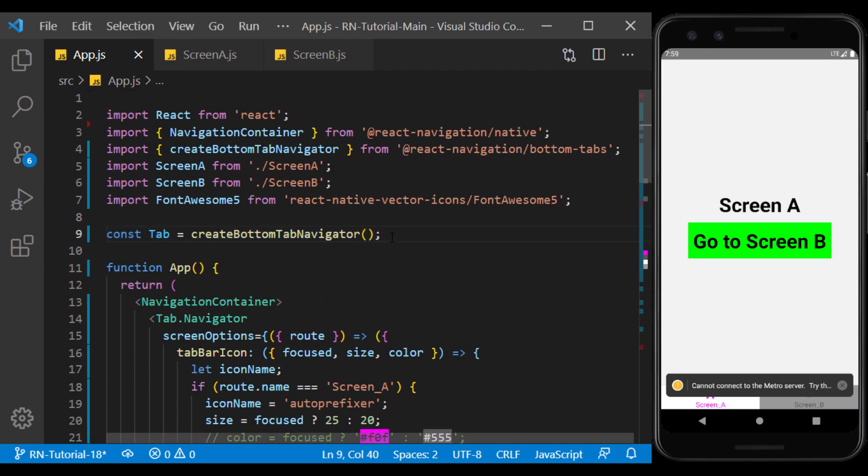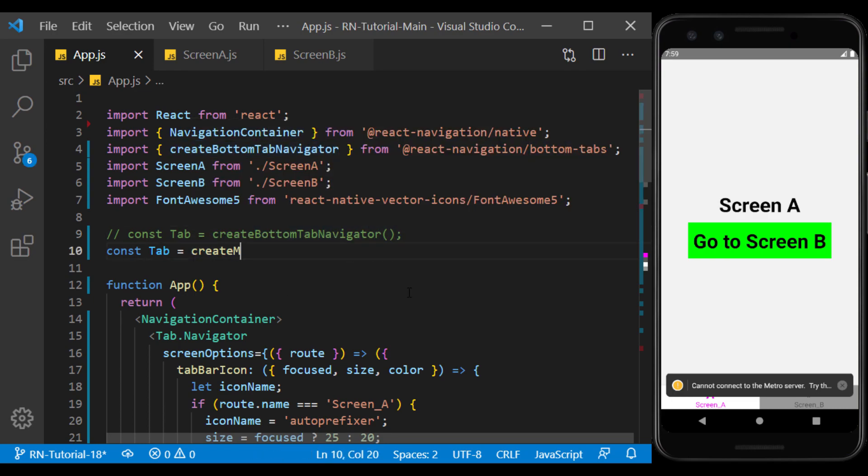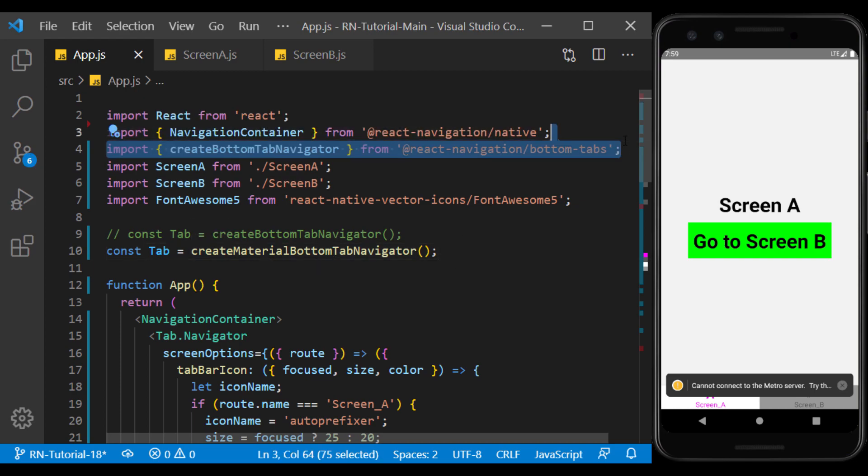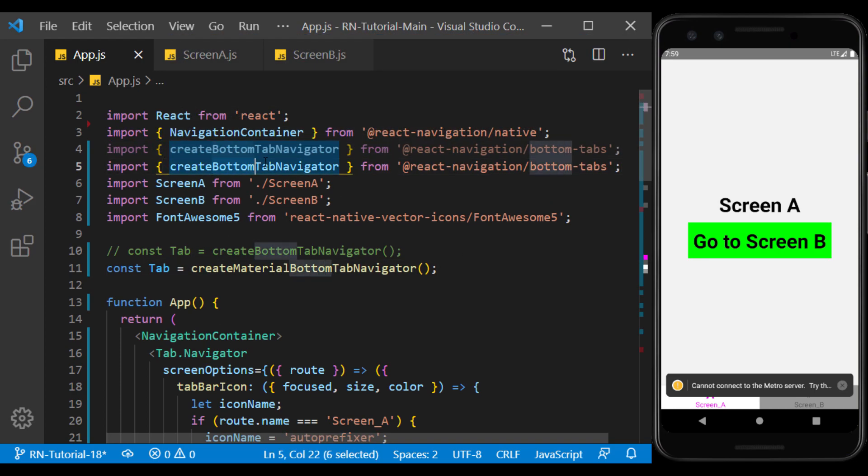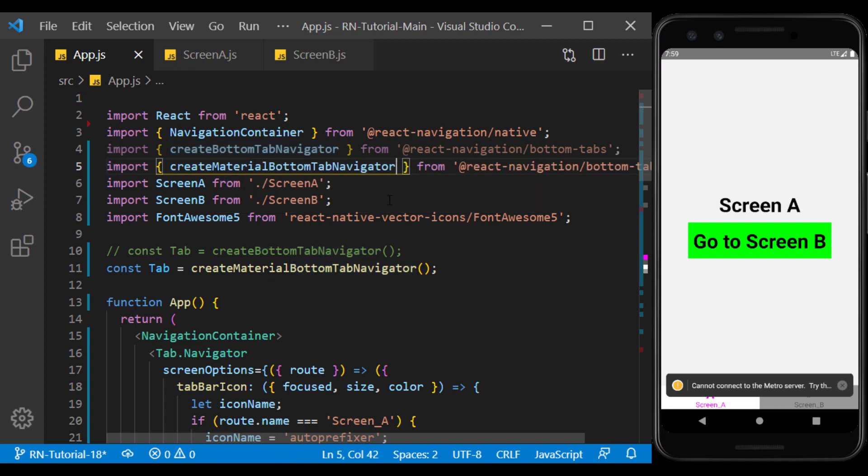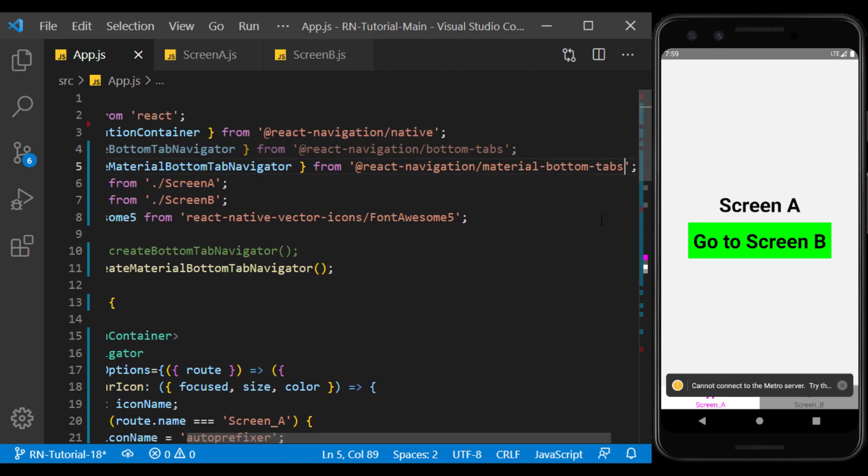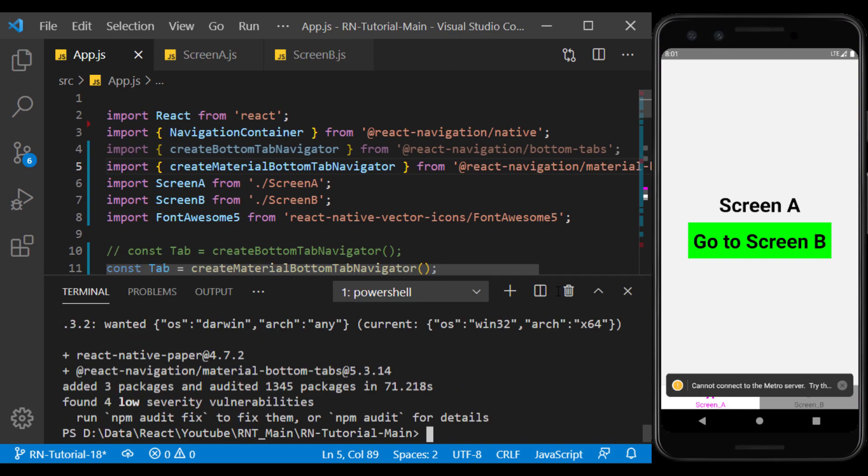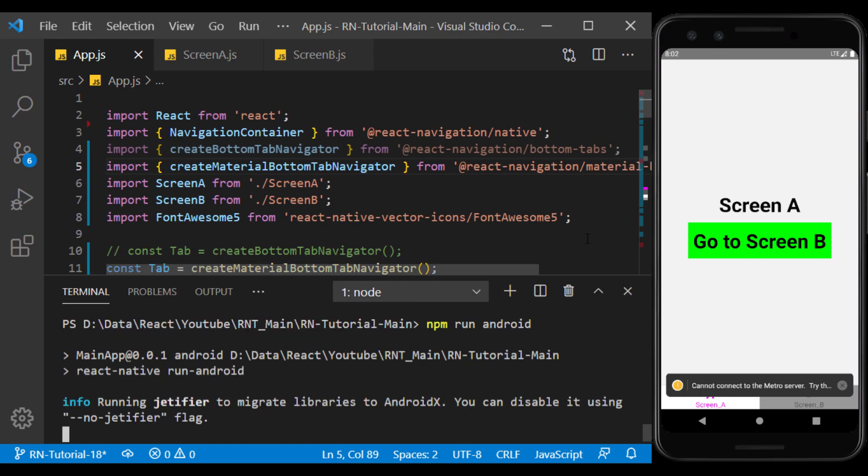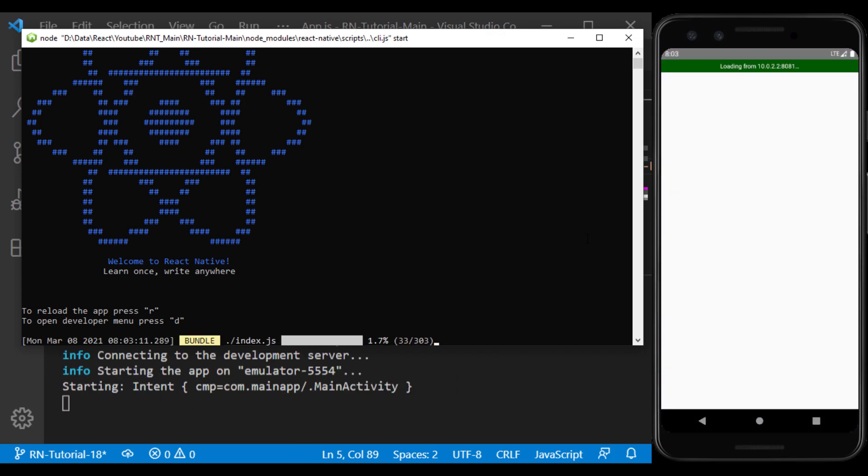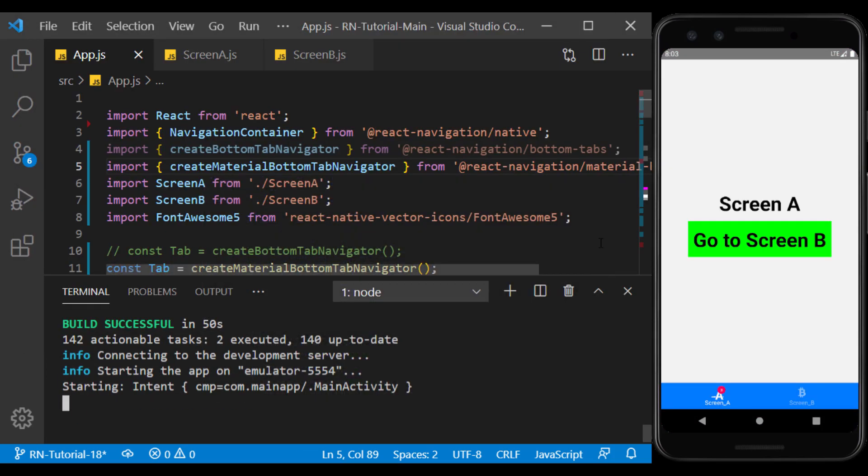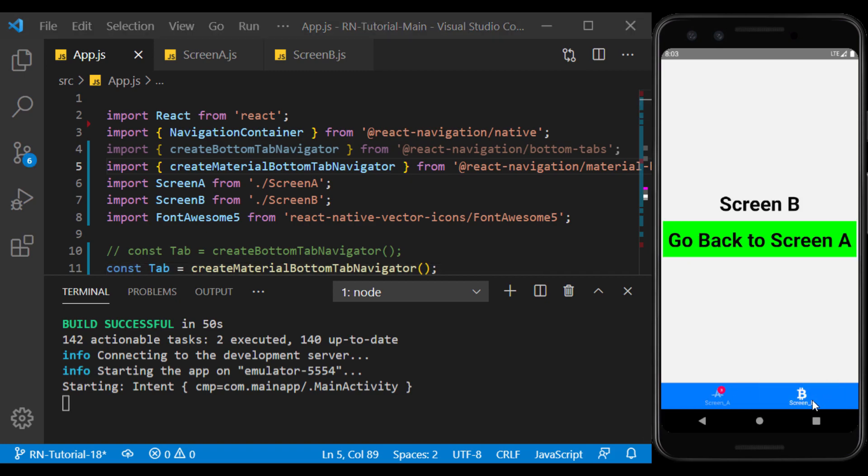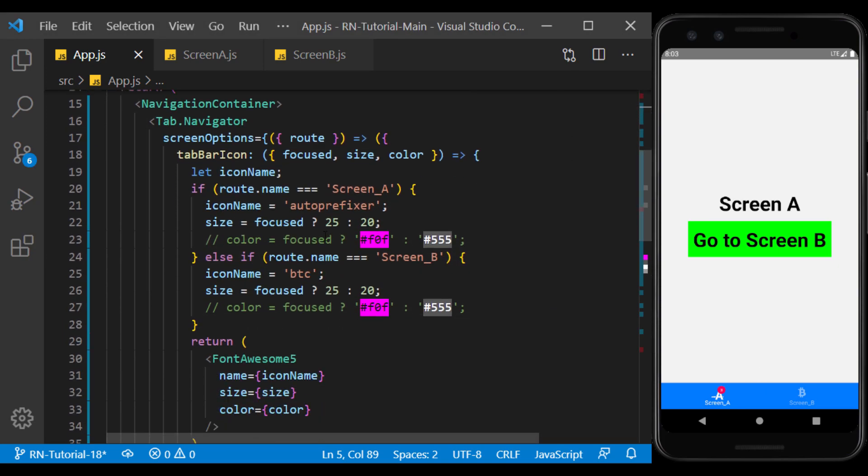Now create the tab using create material bottom tab navigator and import it from material bottom tabs. I run the app. As you can see, the way tabs are displayed has changed, and the properties we have already defined for tabs do not affect it. Other props are used to change its appearance.